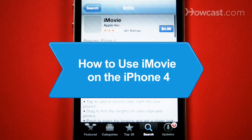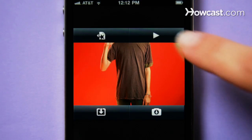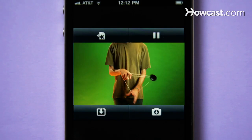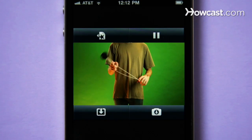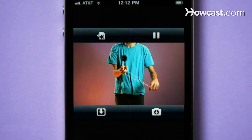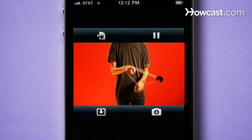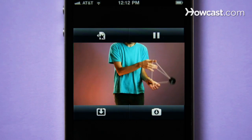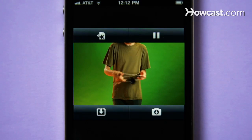How to use iMovie on the iPhone 4. With the iPhone 4's iMovie app, you can produce entire movies right on your mobile device. Here's how to become an auteur of your own.